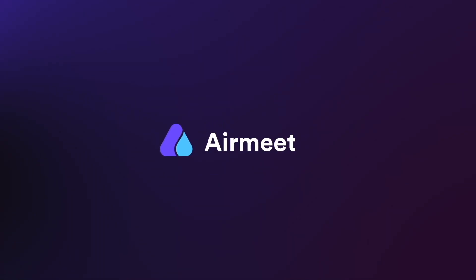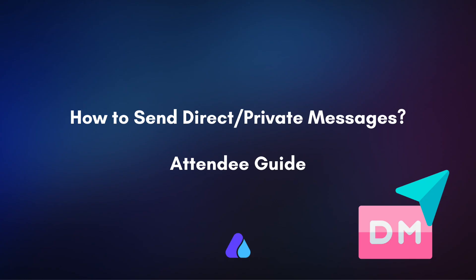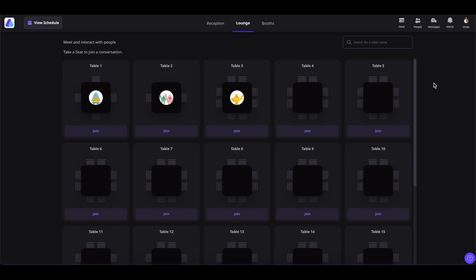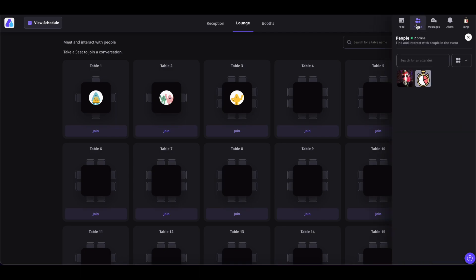Hello there! In this video, I will give you a quick guide on how to privately message someone during the event in Airmeet. Let's get started. First, go inside your event and then click on the People tab at the top.